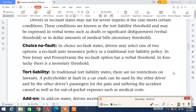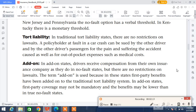In traditional tort liability states, there are no restrictions on lawsuits. The policyholder at fault in a car crash can be sued by the other drivers and by the other drivers' passengers for the pain and suffering the accident caused, as well as for out-of-pocket expenses such as medical costs.